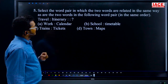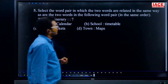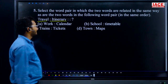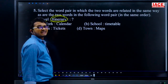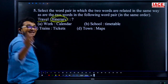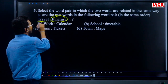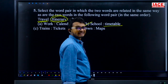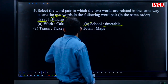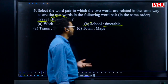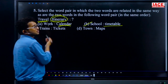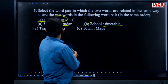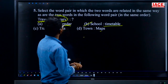Question 5: select the word pair related in the same way as the given pair. The given pair is 'travel is to eternity' — meaning while traveling you find a journey or road. Similarly, for school we follow a timetable for all classes and events. Work-calendar is not a schedule for work; ticket is not scheduled for trains; map is not a schedule. Answer is option B.